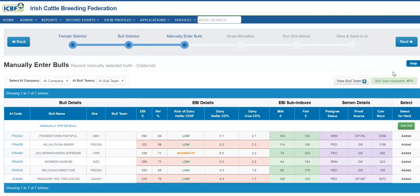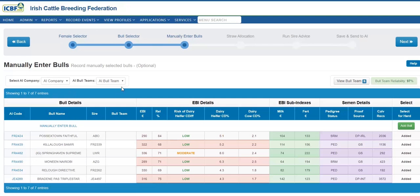Again, I can ensure the overall reliability of the team is in excess of 90%. And here the AI companies have also developed bull teams that I can review and potentially use as well.